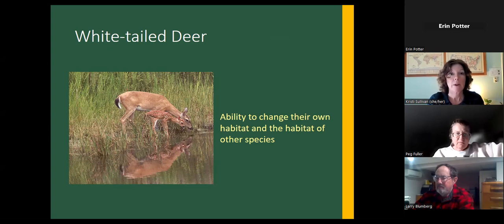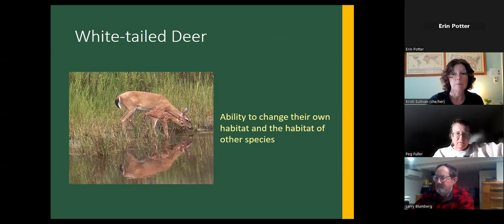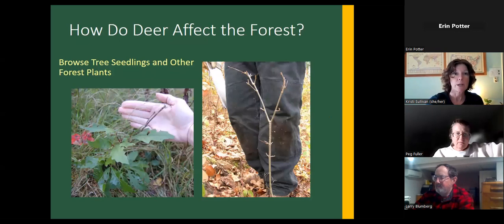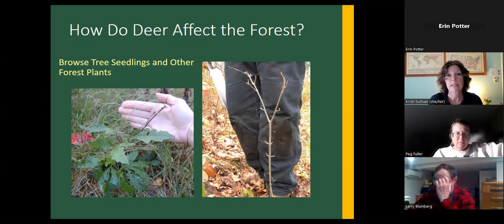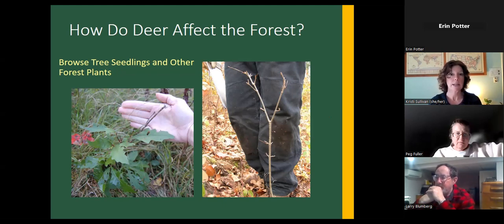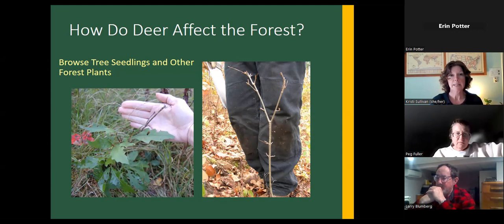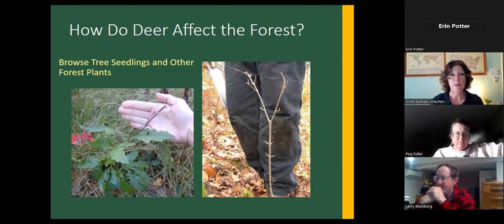Whitetail deer are very interesting because they have the ability to change their own habitat and the habitat of other species — through what they eat and how much they eat. Deer affect the forest mostly by browsing on tree seedlings and other forest plants. For example, there's a small oak seedling that was part of a planting we did inside and outside of an exclosure. Twelve years after planting, inside the exclosure those seedlings had grown well beyond the height deer could reach, but outside they were being browsed repetitively — like little bonsai seedlings, surviving but not going anywhere.